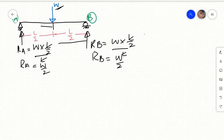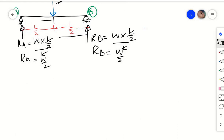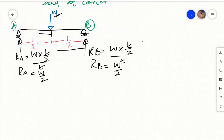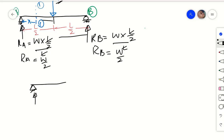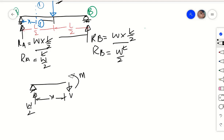Now we are going to find out the equations for the shear force and bending moment for different portions of this beam. Consider a section 1-1 at a distance X from the left support and draw that portion separately. At the free end it will result in a shear force V and a bending moment M. We apply the equilibrium equation: summation of vertical forces equals zero, taking upward forces as positive and downward as negative.